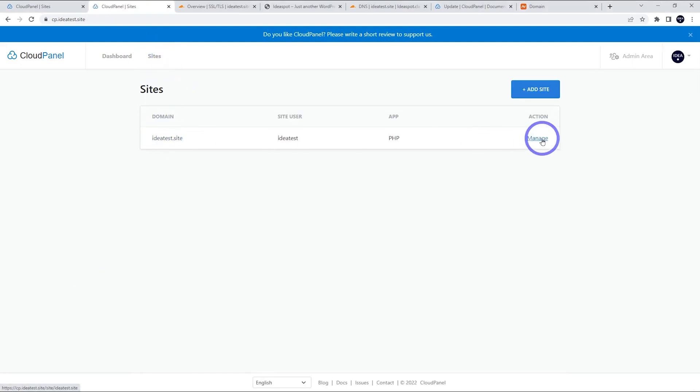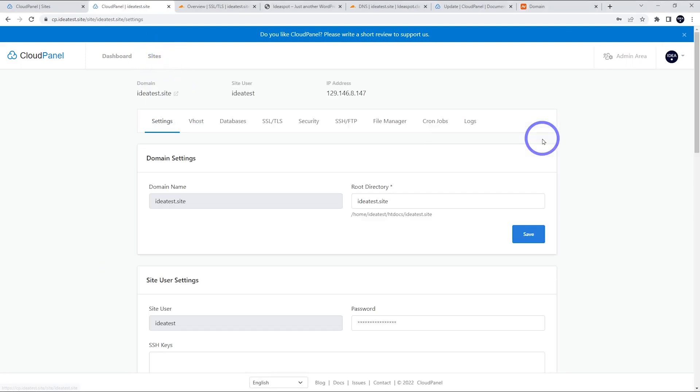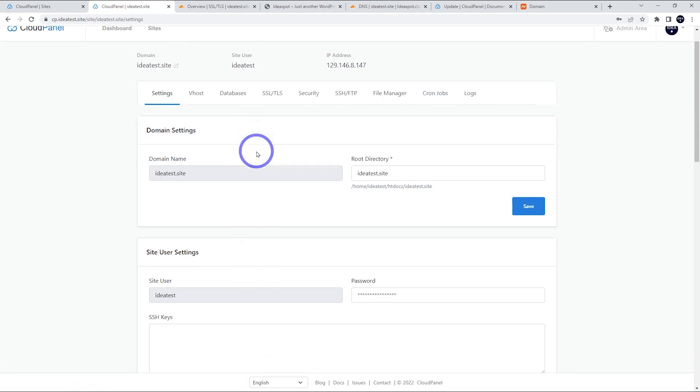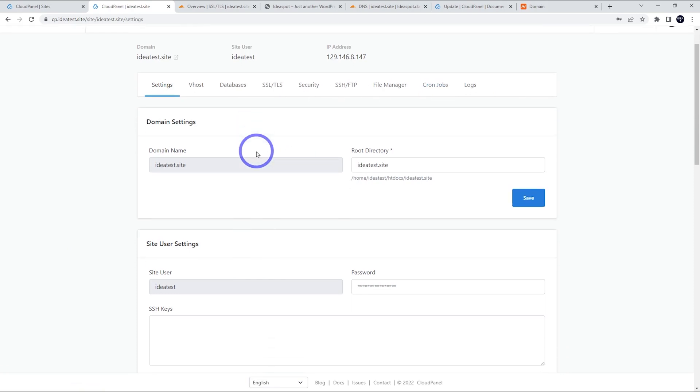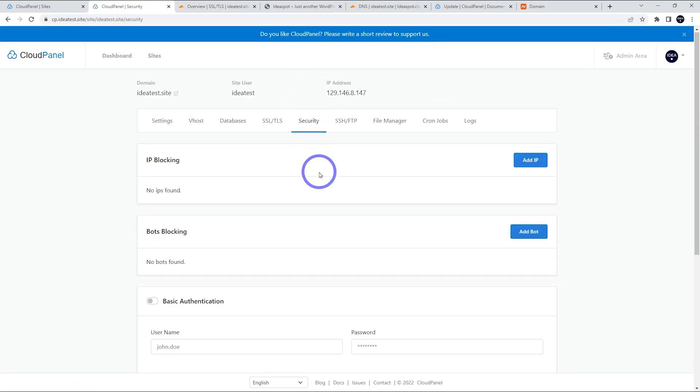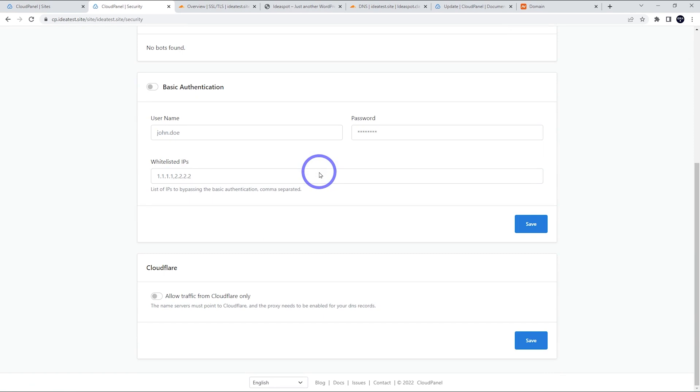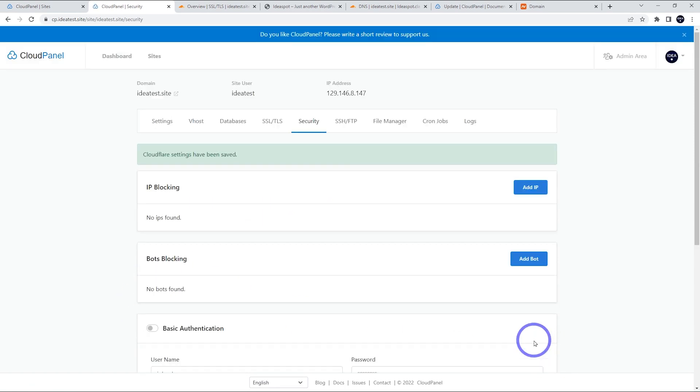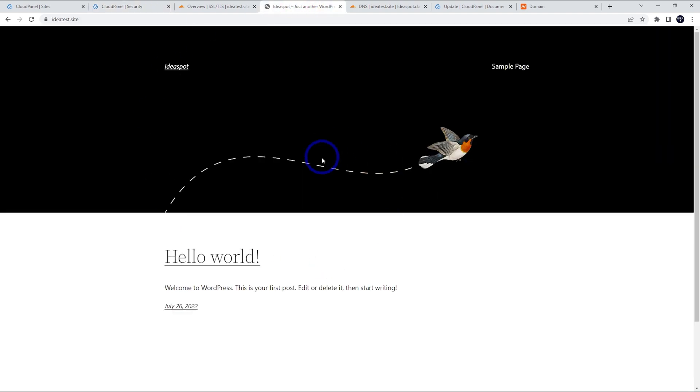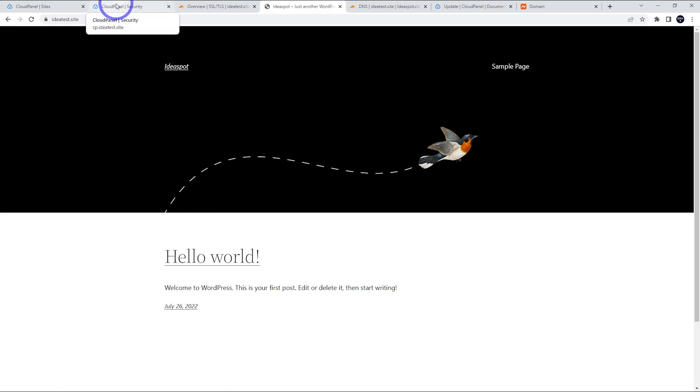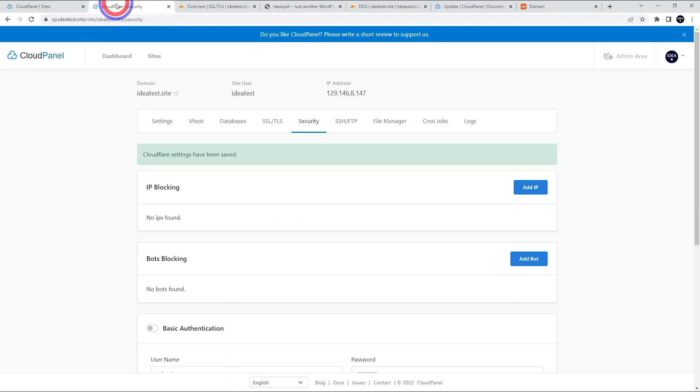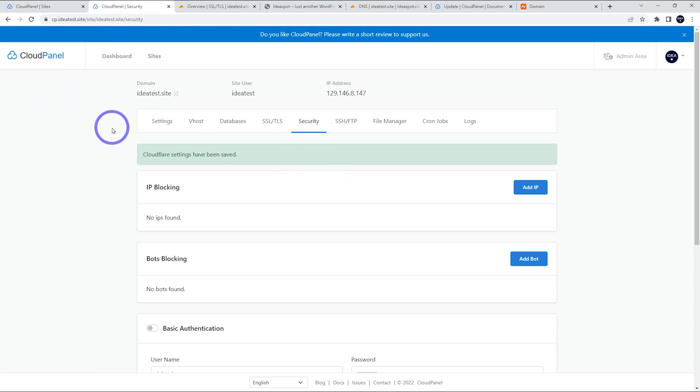Now that we are running the site through Cloudflare, we can go back to our sites. And with ideatestsite, we can actually engage that extra security setting. So if we have a look under, I think it's under security. If we go down, yeah, Cloudflare, we can allow traffic from Cloudflare only and save that on. And now our website is going to be super safe. Anything trying to access ideatestsite has to go through Cloudflare. And that adds another layer of security. So I quite like that feature using Cloudflare through Cloud panel. So very nice.